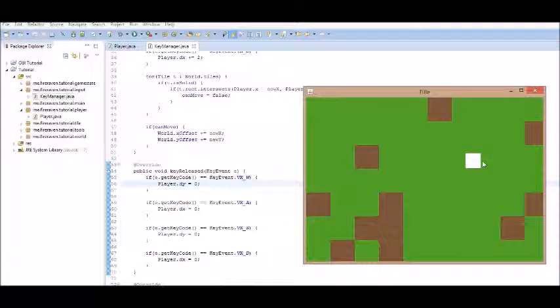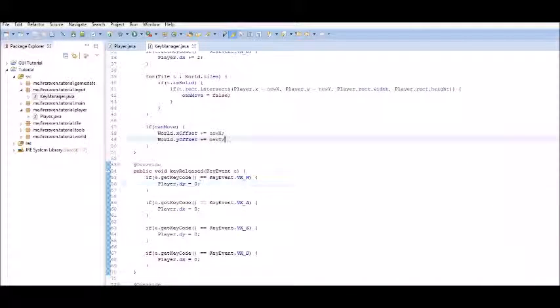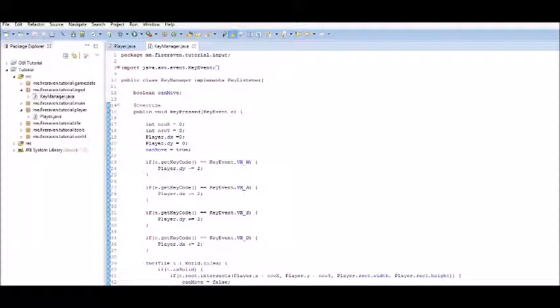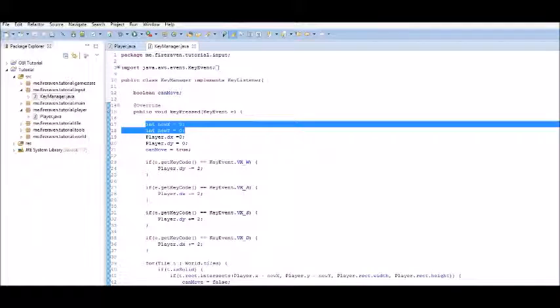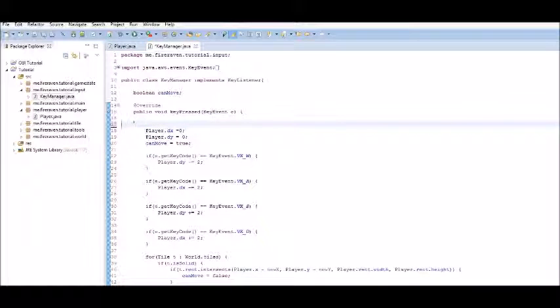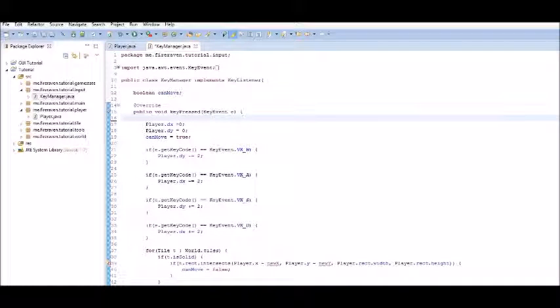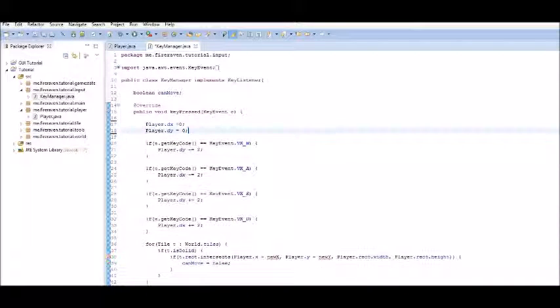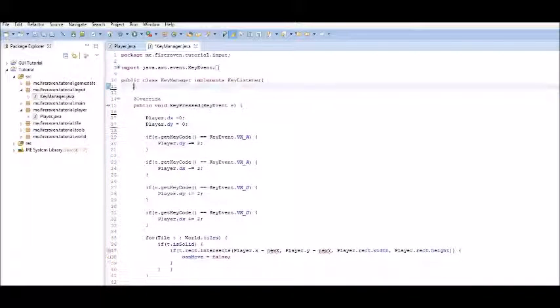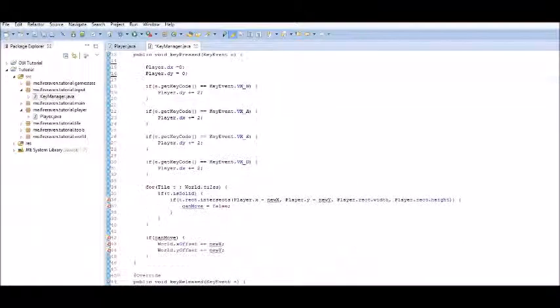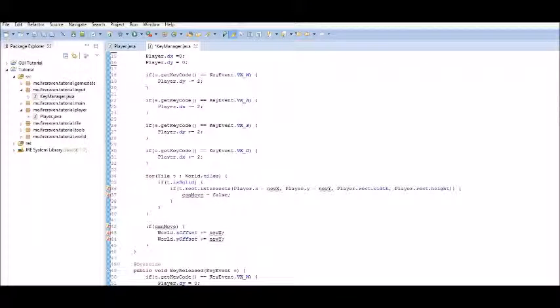Simple enough. Alright, so let's get doing that. We can remove the new x and the new y from the key pressed. And we can also remove can move. We don't need that stuff anymore.